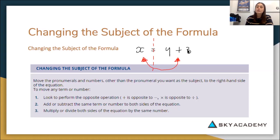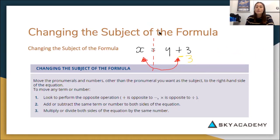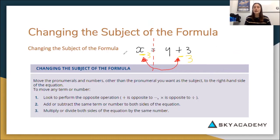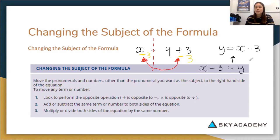We're going to do the opposite. If it's a positive 3 here, we're going to minus 3. Because if you have a positive 3 and then you minus 3, you get 0 — so y plus 0 means we can just write y. But if we minus 3 from the right-hand side, we also have to minus 3 from the other side. So we write x minus 3, and our new equation becomes y equals x minus 3. We've rearranged the subject from x to y.